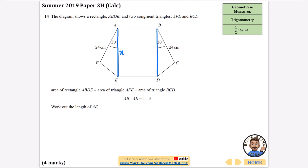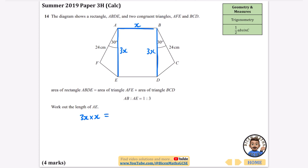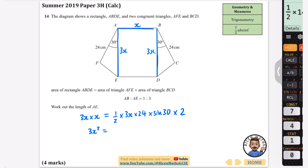Let me label AE as X. Since AB to AE is in ratio one to three, I'll label AE as X and AB as three X. So the area of rectangle ABDE is three X times X. That equals the area of the two congruent triangles: half times three X times the other side times sine 30, multiplied by two because there are two triangles. The left-hand side is 3X squared.